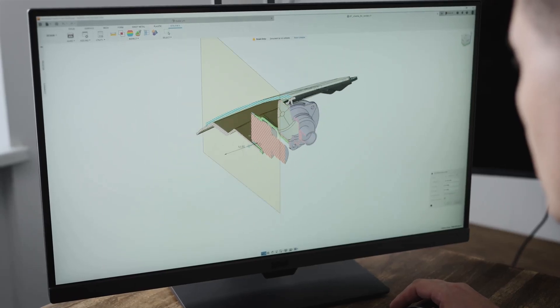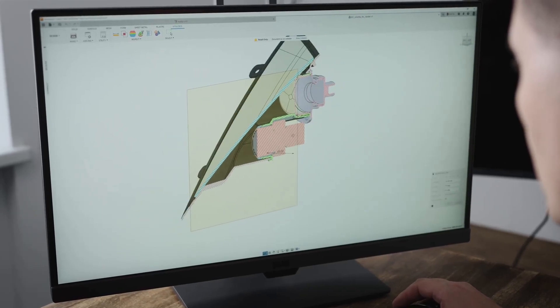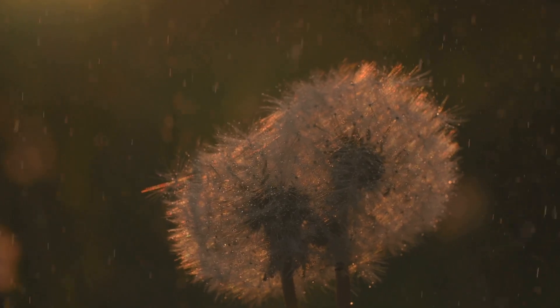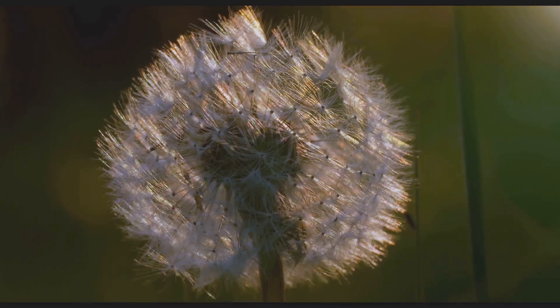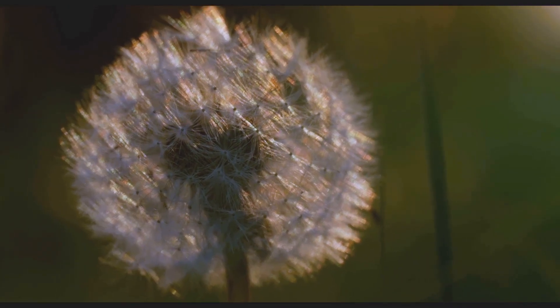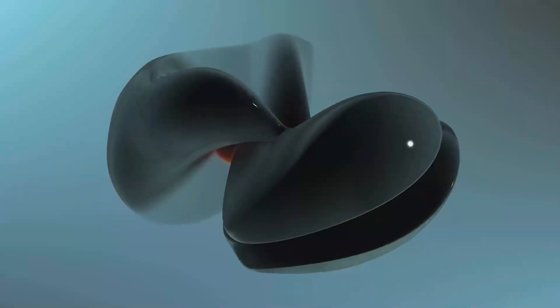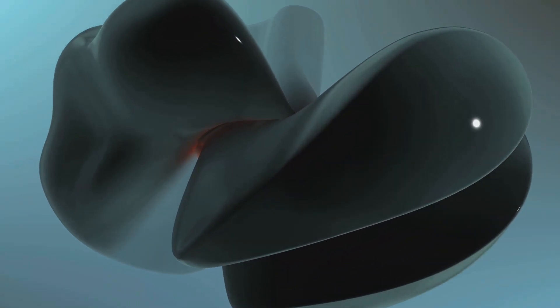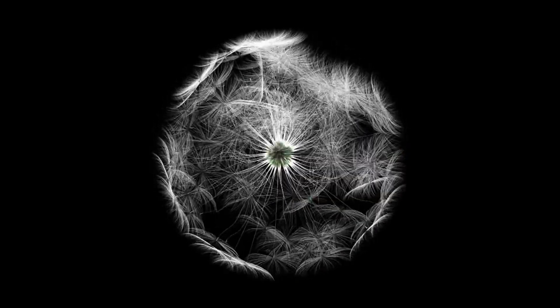Imagine a lone dandelion seed being carried by the wind. Its path, a delicate dance between gravity and air resistance, is unpredictable yet mesmerizing. In DPM simulations, we aim to predict such intricate journeys of individual particles. This prediction relies on calculating the particle trajectory — the path it takes as it travels through the continuous phase — accounting for all the forces shaping its flight.